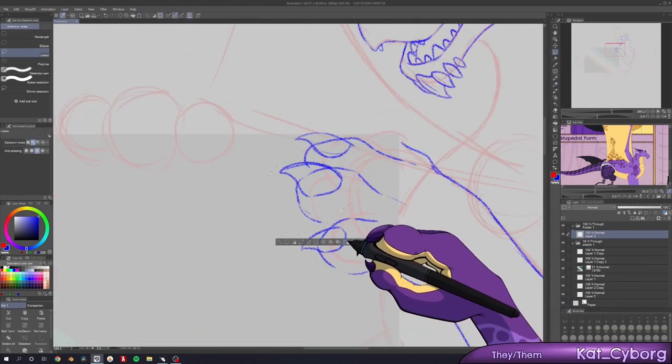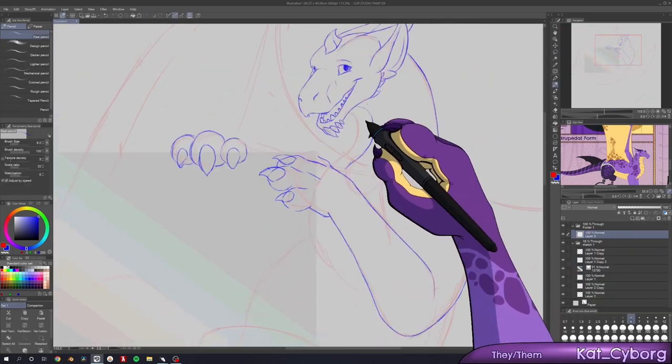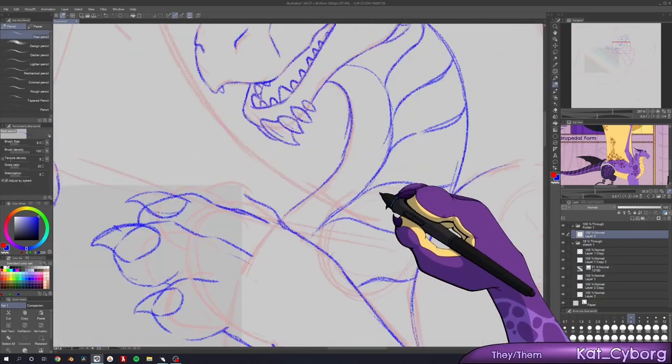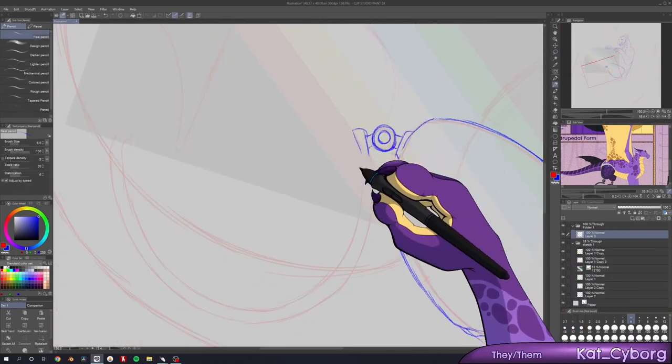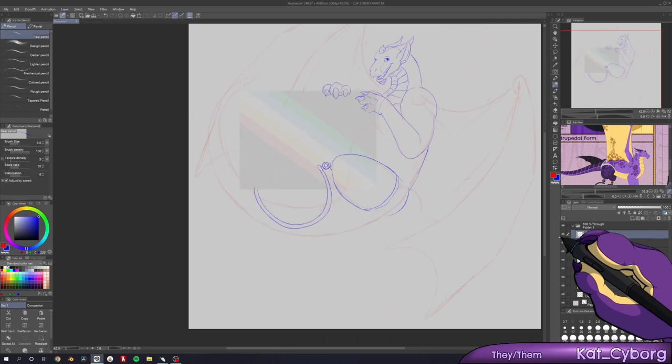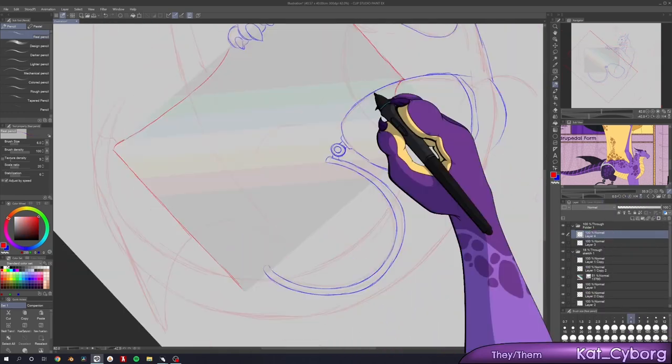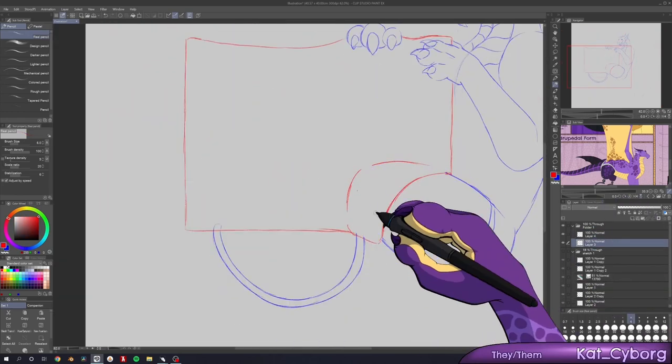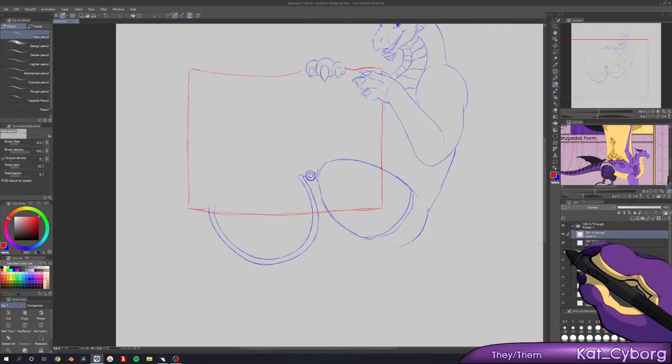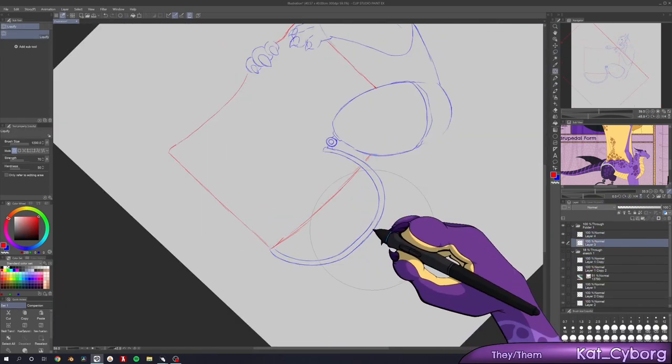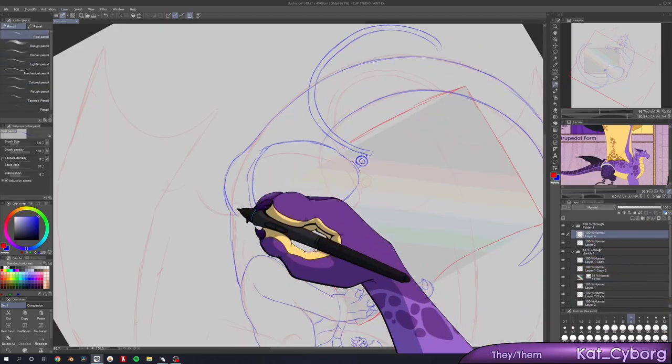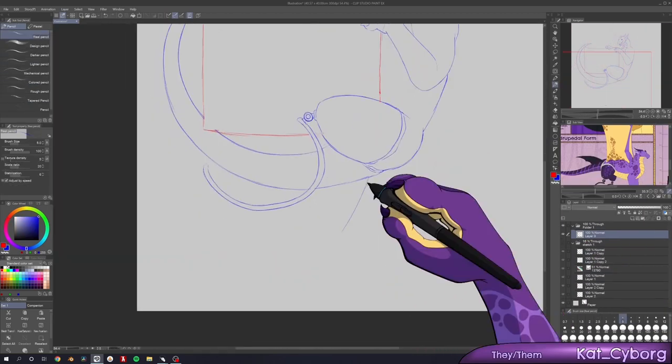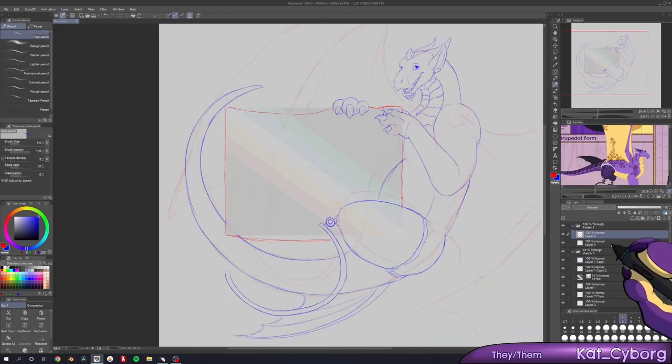The stripes being parallel represents the solidarity of the disabled community, and the stripes being diagonal and going from one side of the flag to the other represents the community's ability to cut through barriers that have previously separated us.